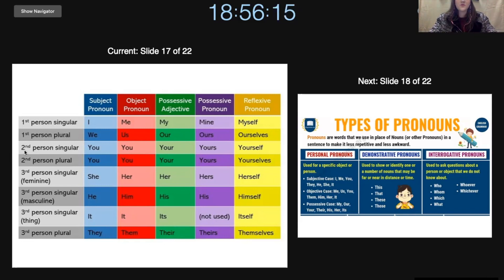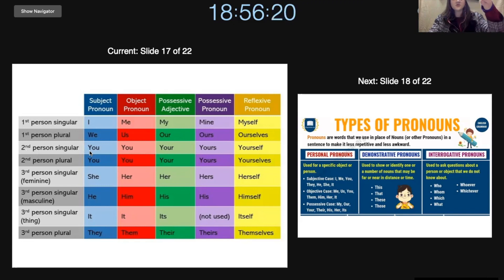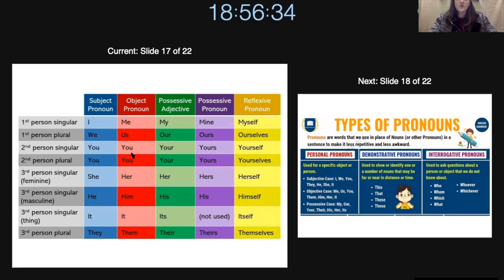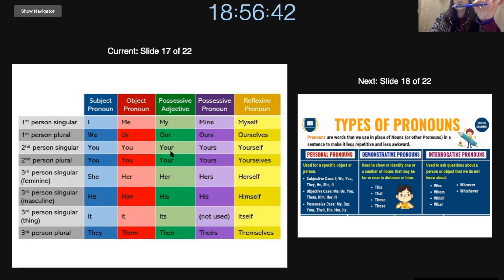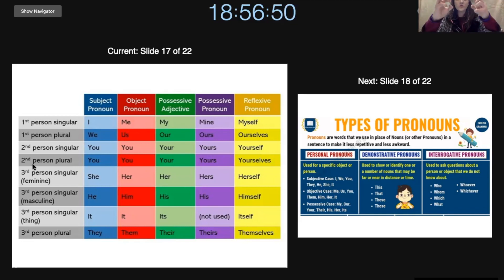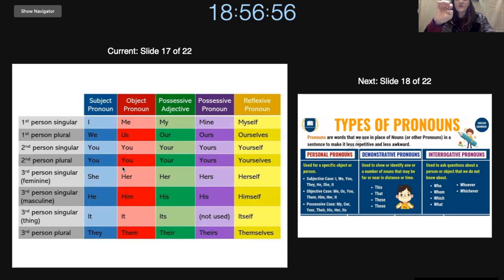Next we have second person singular. If I'm talking about you on the other side of the screen, then this will be second person. So I can say you like your dog. Would you help her? This pencil is yours, or this pencil is your pencil, or you like yourself. And then for the plural, which is a group — it stays the same for you.